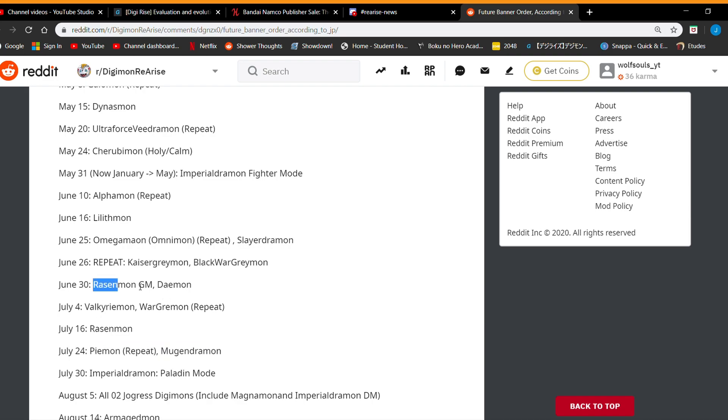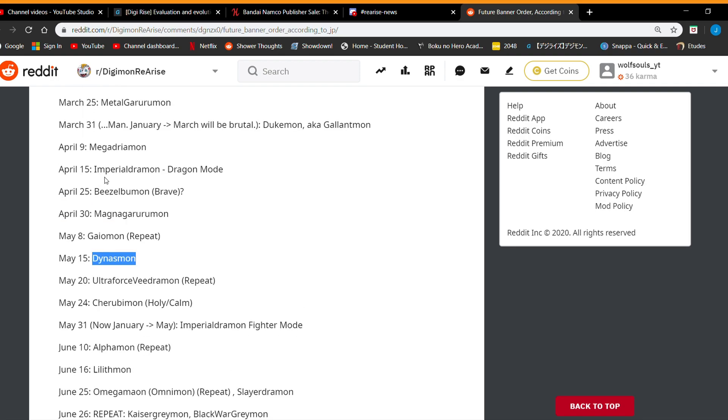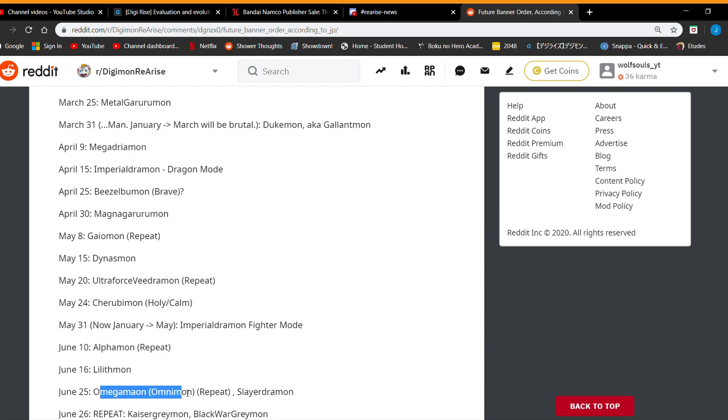Dynasmon. Megadramon. Yeah, like 40 that's just like a month away. So make sure you have gems because like so I know some people really struggled with Omnimon and didn't get until like very late. So watch out for that.